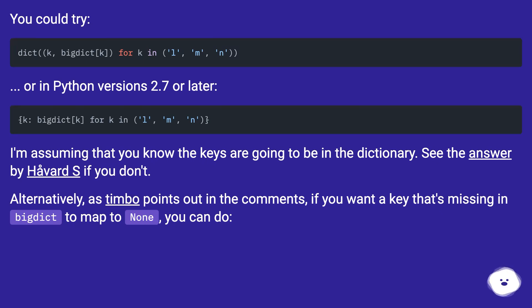Alternatively, as Timbo points out in the comments, if you want a key that's missing in BigDict to map to none, you can do...